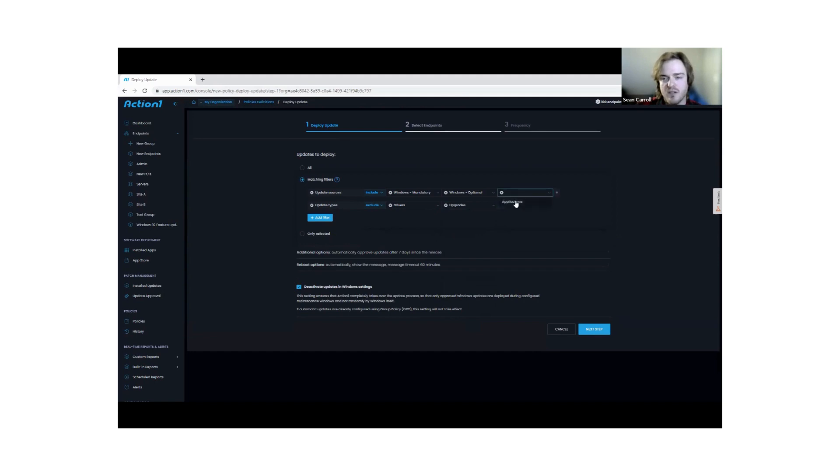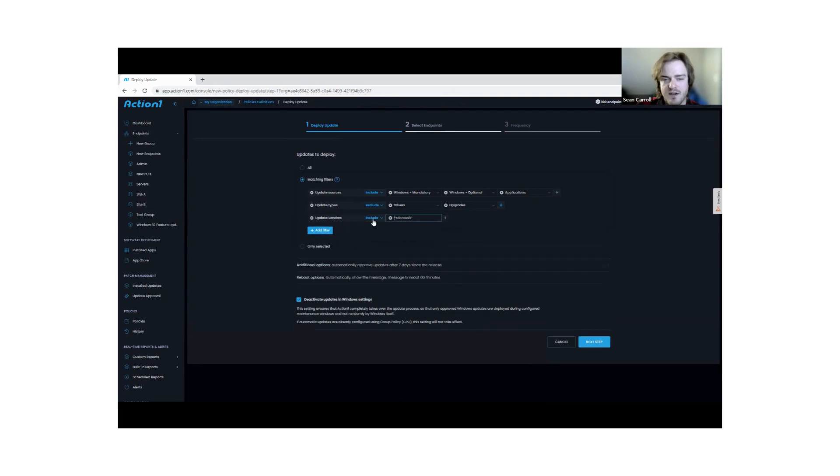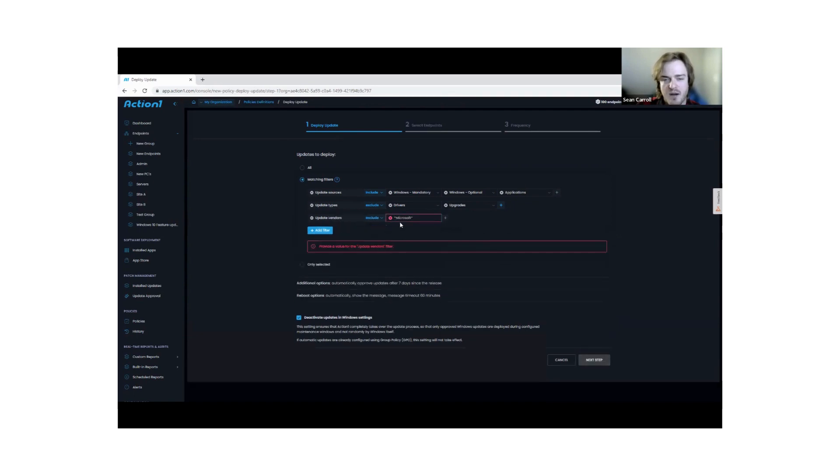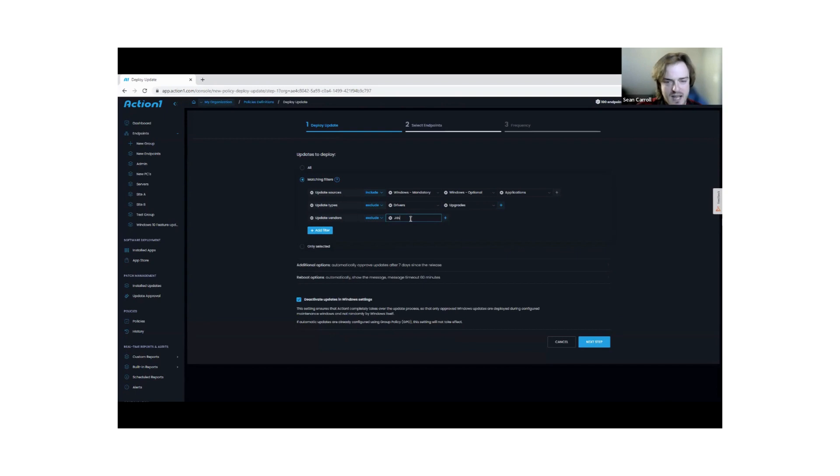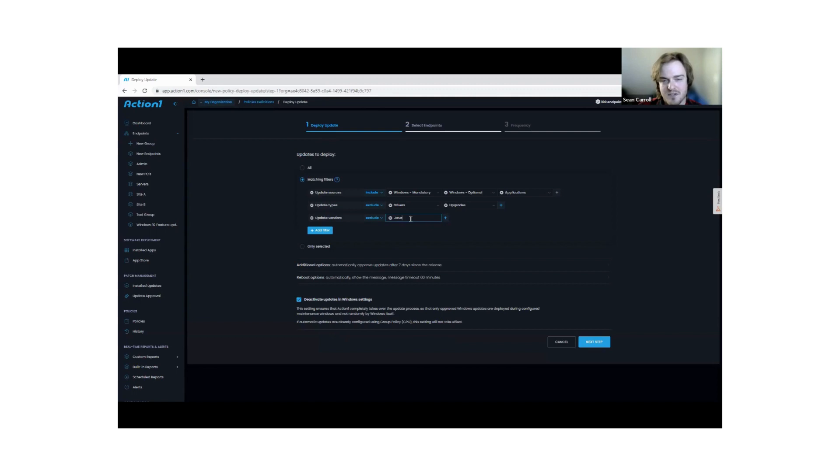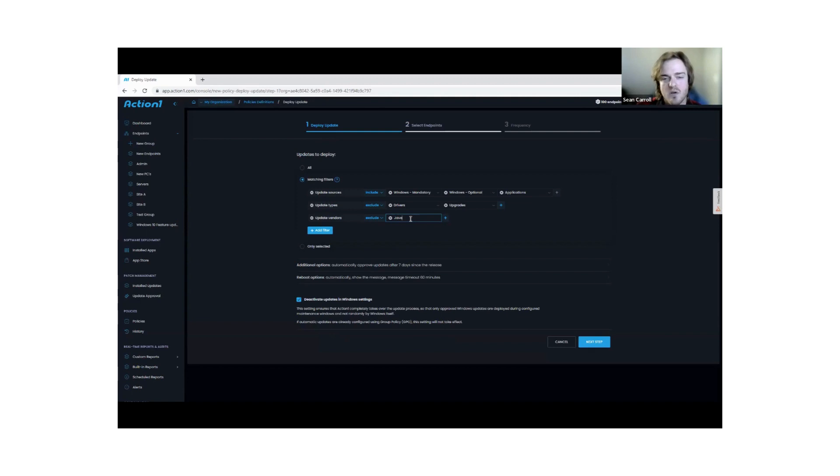I could also include third-party applications. I could even say there's certain vendors. A common example I give is Java. Back in my days as a system administrator, there was an accounting application that hated a certain version of Java, so we just had to wait until the vendor said, okay, you're okay to upgrade. So we would exclude Java.